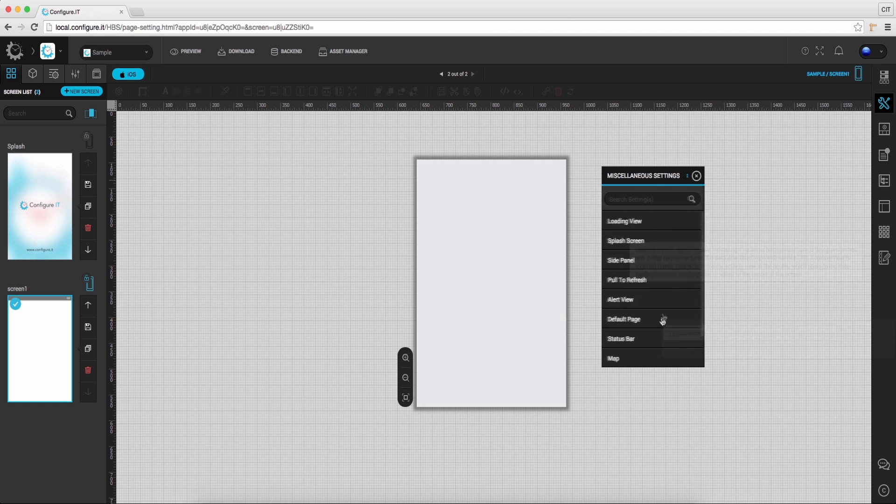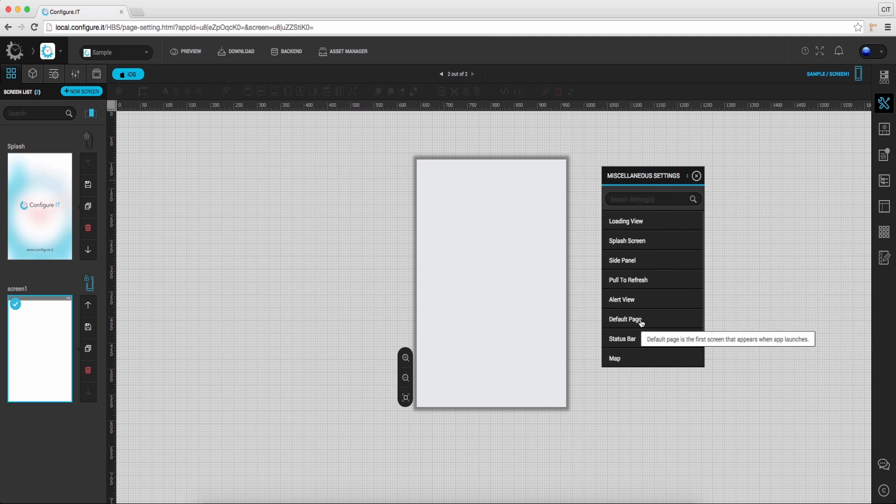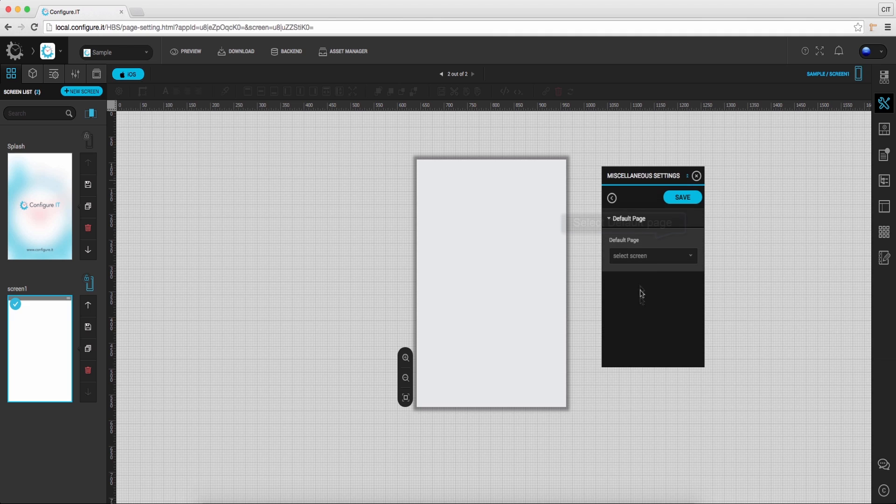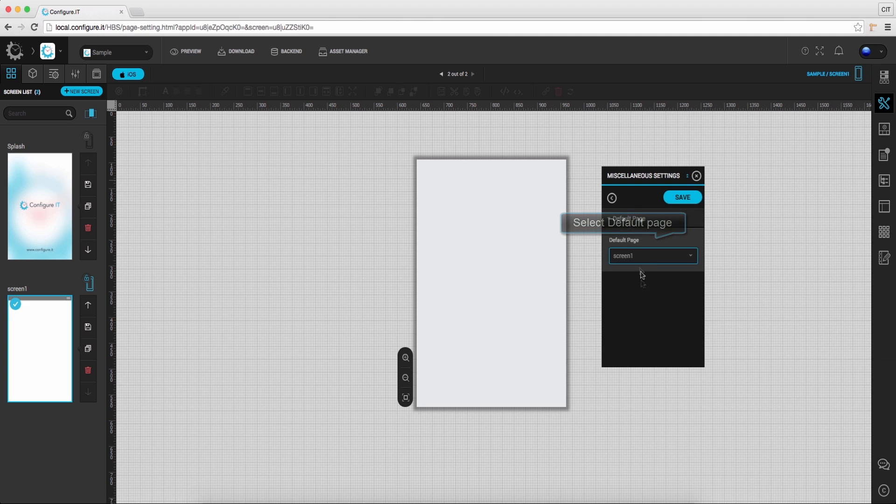Next is default page, it is the first screen that appears when the app launches. Click on it and select the desired screen to set it as the default screen.